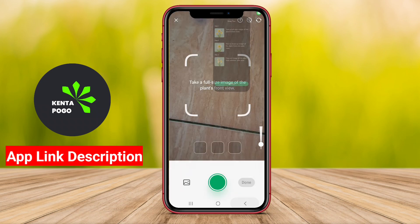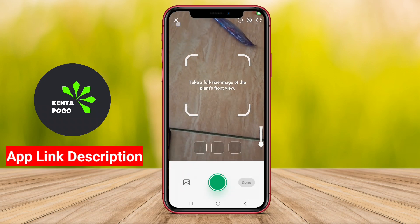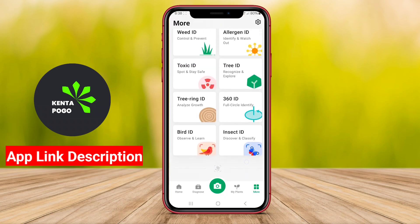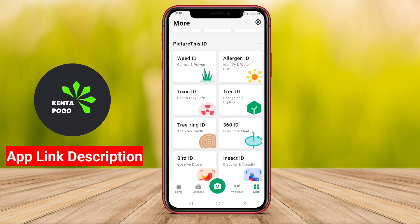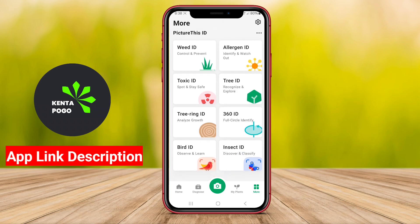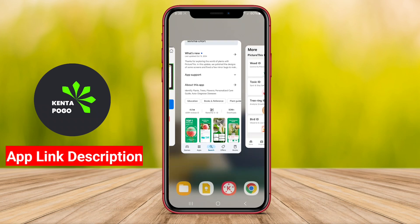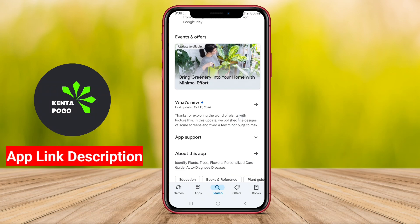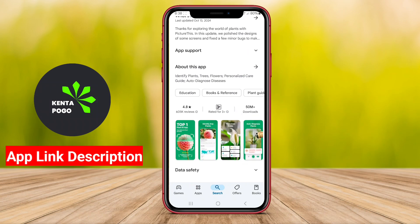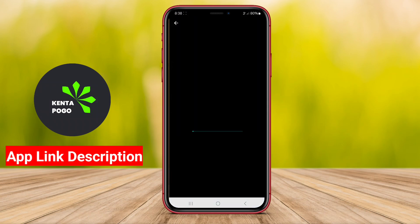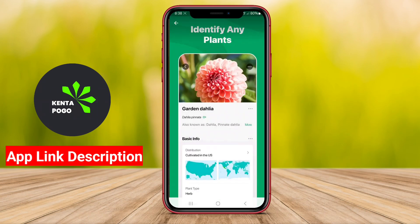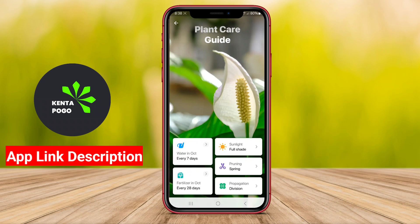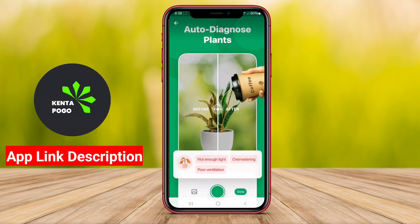Additionally, some gardening apps offer features like garden planning tools, reminders for watering and fertilizing, and even community forums where users can share experiences and ask questions. Furthermore, the top gardening apps may include photo recognition technology to help identify plants and diagnose issues, providing users with tailored solutions.